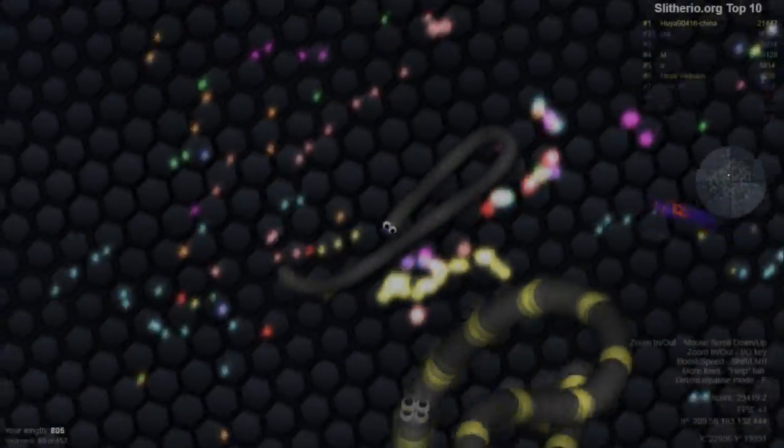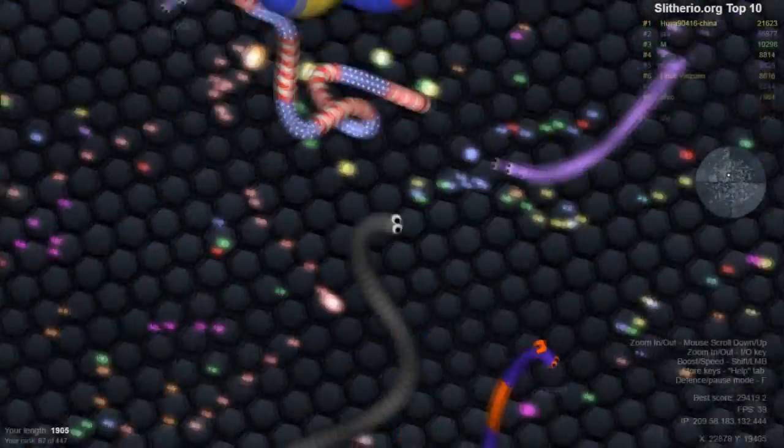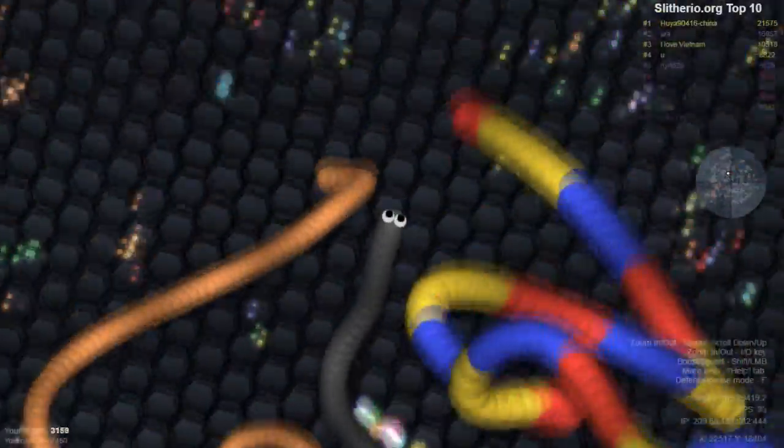Hey guys, how's it going? It's Ice here, and today I'm going to show you guys how to get less lag in the game of slither.io.